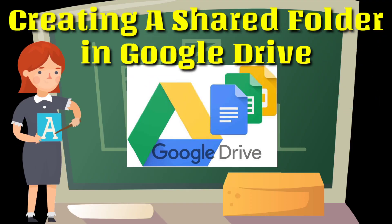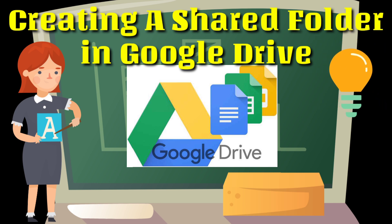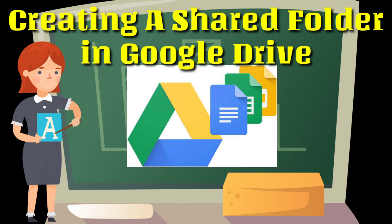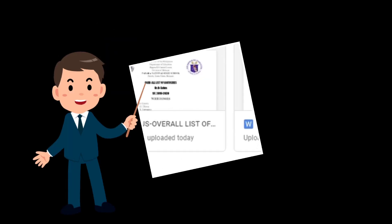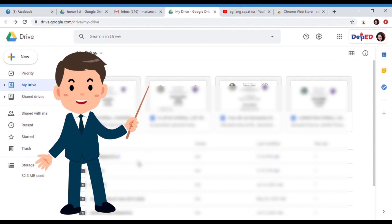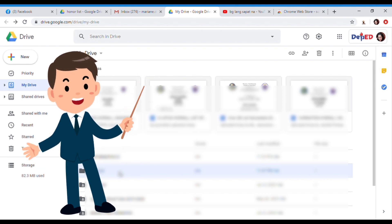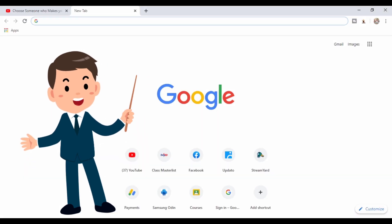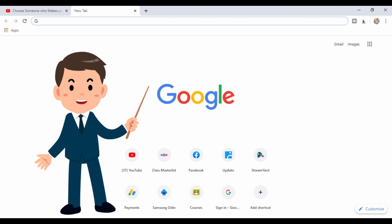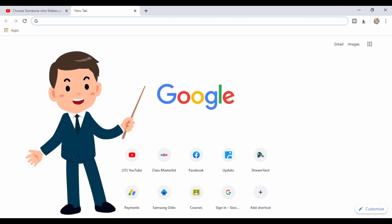Hello guys! Welcome back to my YouTube channel. Today I'm going to teach you how to create a shareable folder in Google Drive without the need for approval. In this tutorial, we're going to create a shared folder in Google Drive. Creating a shared folder will allow you to quickly and easily share any documents you might want to distribute to any person or group of people without the need for approval.